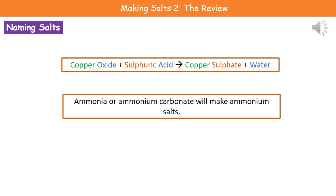To get the name of our salt, we look at the name of our metal compound — whatever the metal is goes at the first part of our salt's name. Then look at the acid, and depending on what acid we've got gives us the second part. In this example, we've got copper oxide plus sulfuric acid. Copper goes to make the first part of our salt's name, and sulfuric acid always makes a sulfate, so we're going to make copper sulfate — and because it's copper oxide, we also make water.